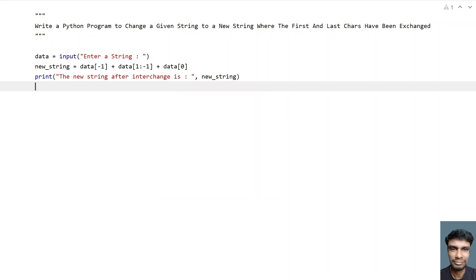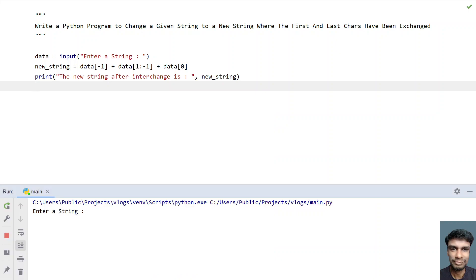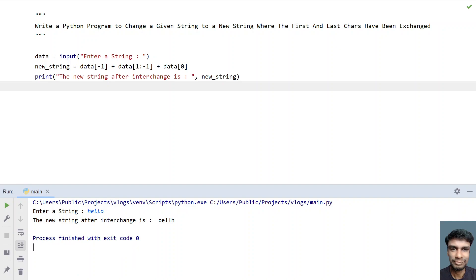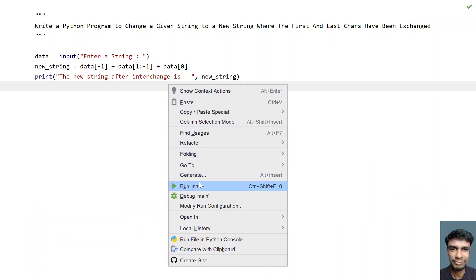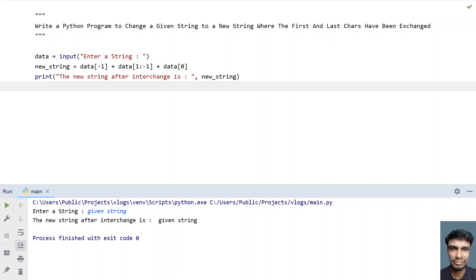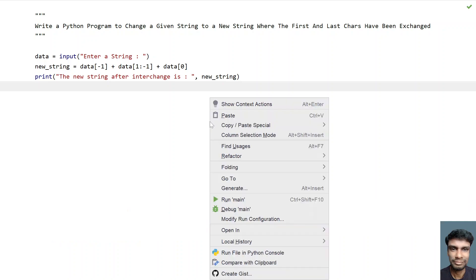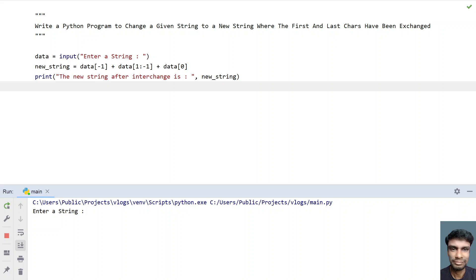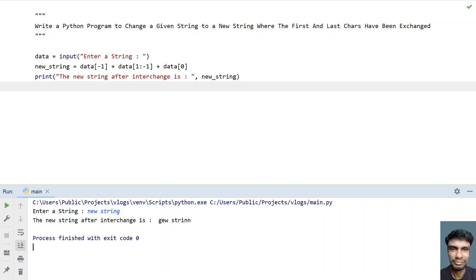Let me run this and show you how it works. Enter a string — let's say 'hello'. You can see the new string after interchange: the middle part 'ell' is still there, the first character 'h' is now at the last position and the last character 'o' is at the first. Let me run it again with 'given string' as input. The 'g' characters are swapped. Running once more with 'new string' — the output is 'gew strin' — 'n' is at the last and 'g' is at the first.